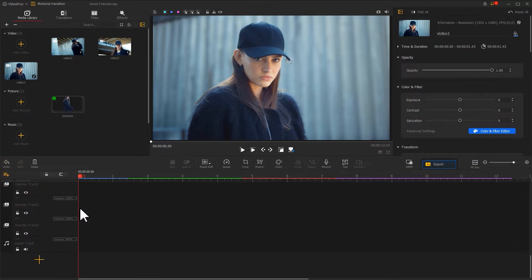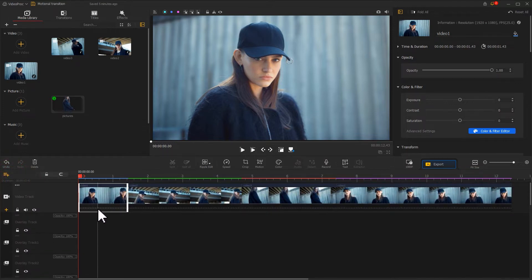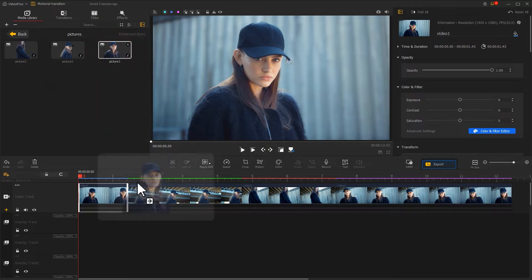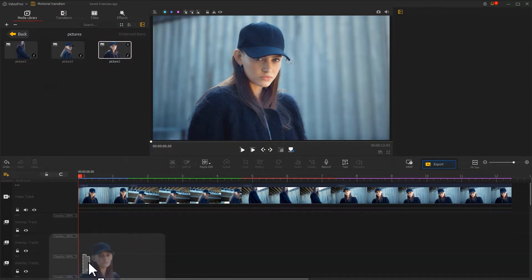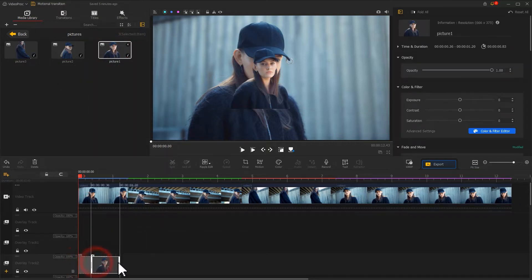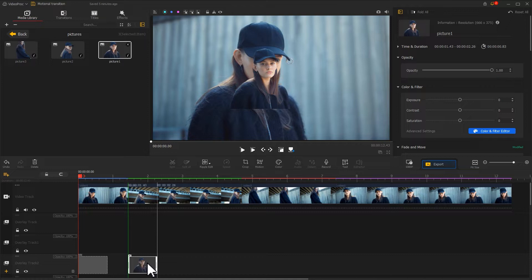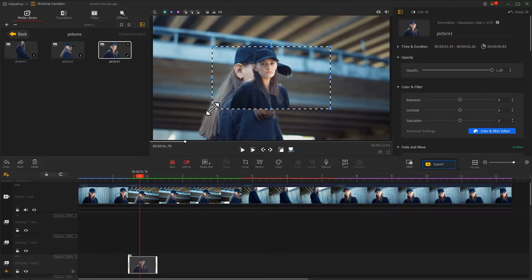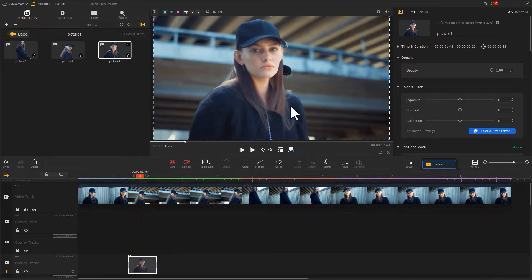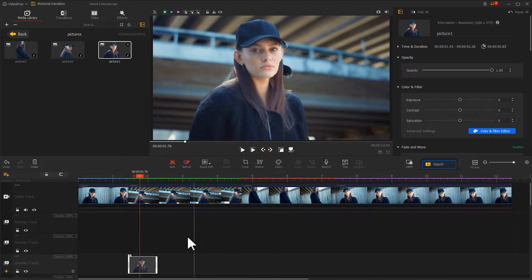Drag the keyed image into overlay track 2. Be sure to put it right at the end of the first clip and adjust the size to fill the frame. Then extend the duration.